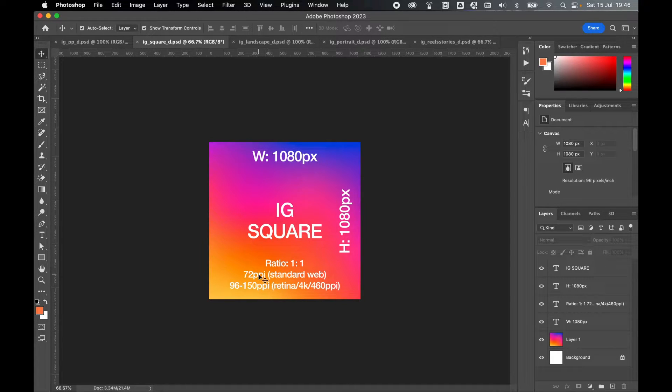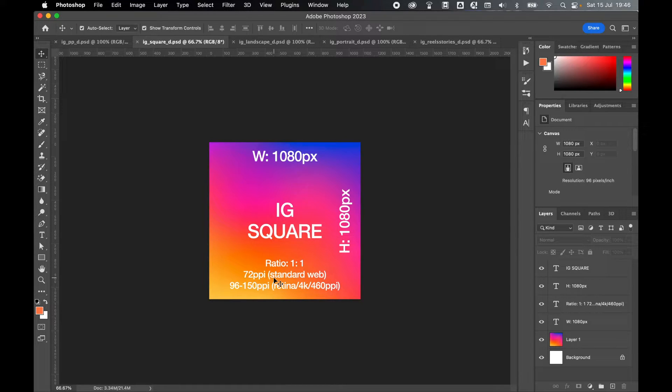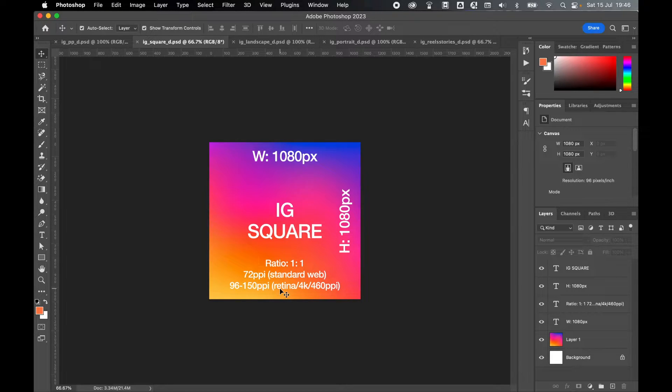When designing your artwork, I recommend working to either a 72 ppi resolution which is standard for web, or 96 to 150 ppi. I will explain this more a little later in the video, so stick around.